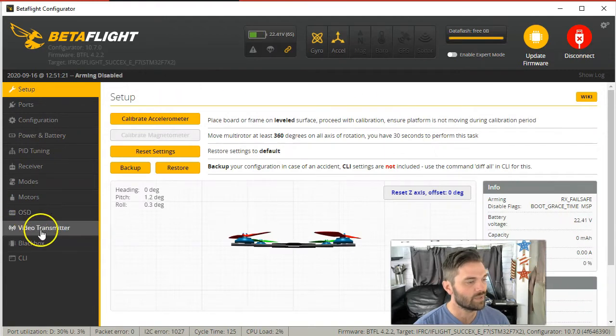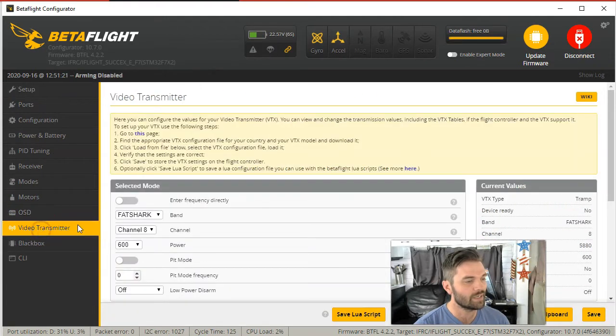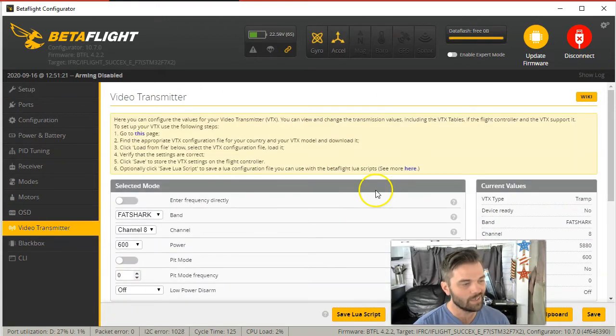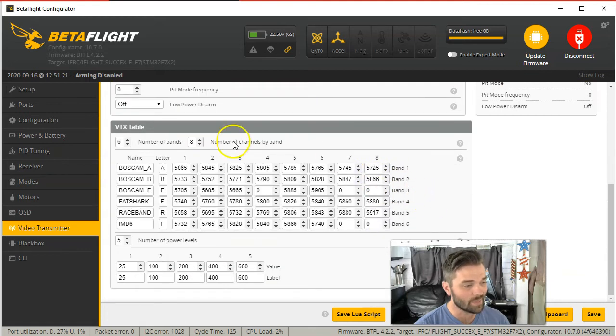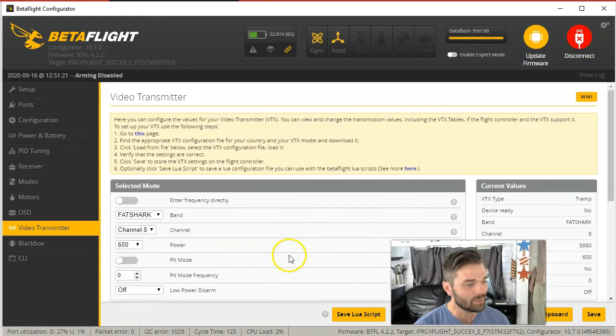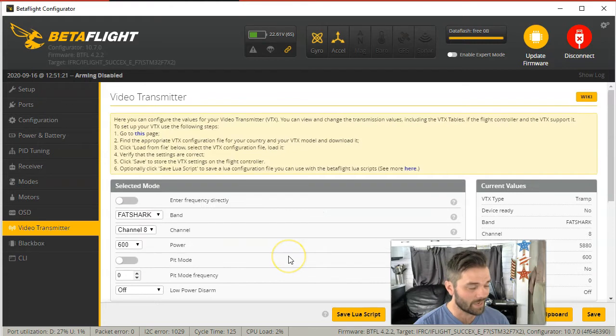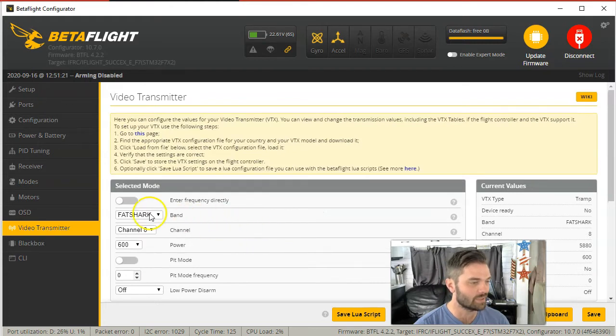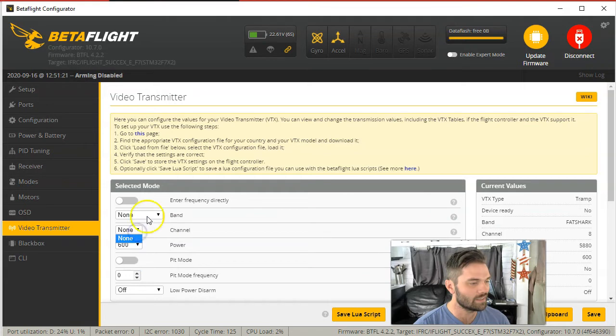Go to video transmitter and then bam, there it is. Now when you first get this, it might be totally blank. Like when I did this on a test run, it was saying none, none, and none.